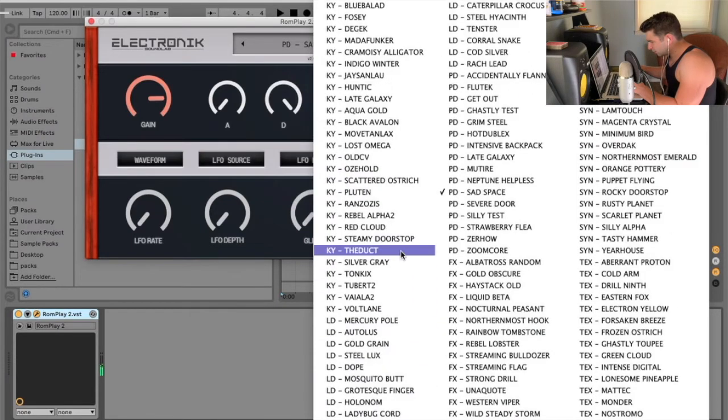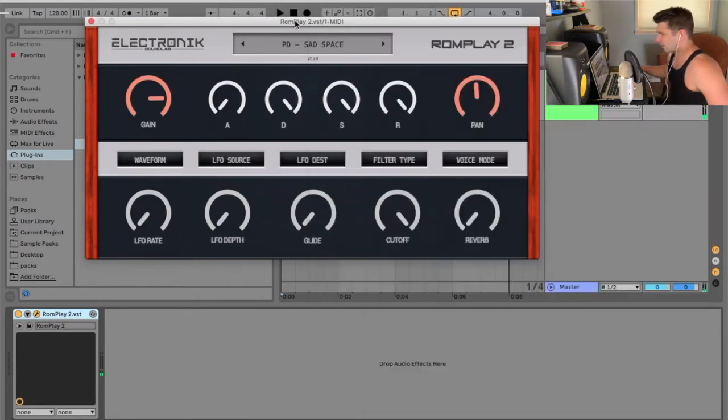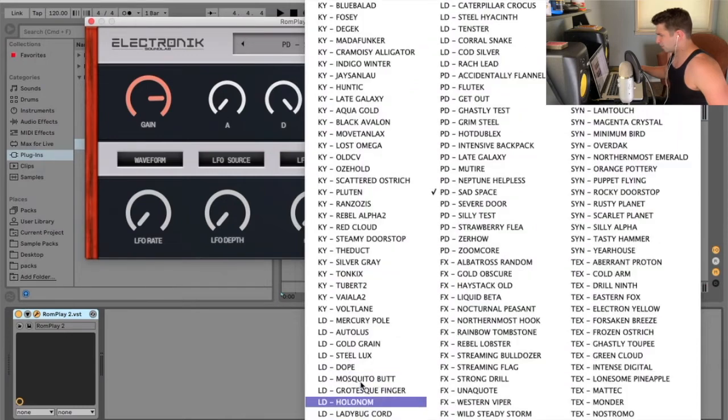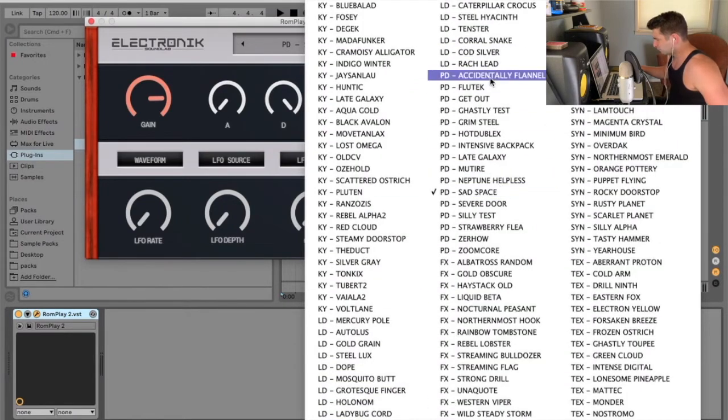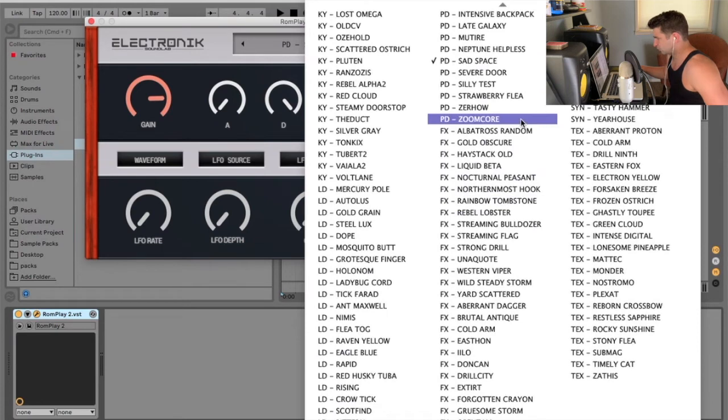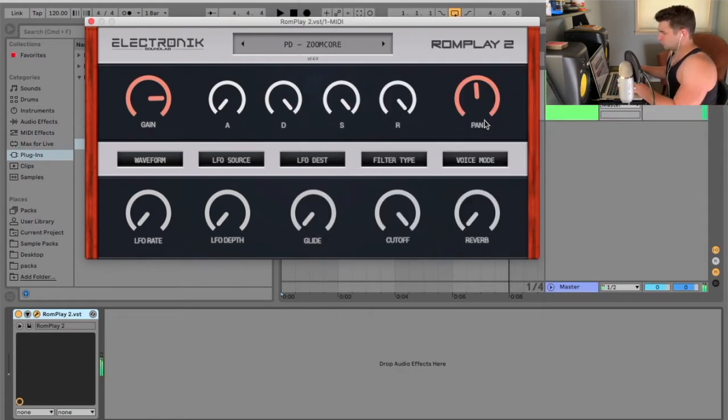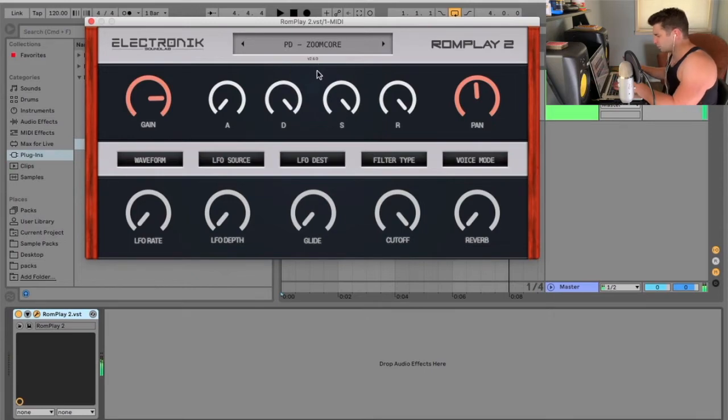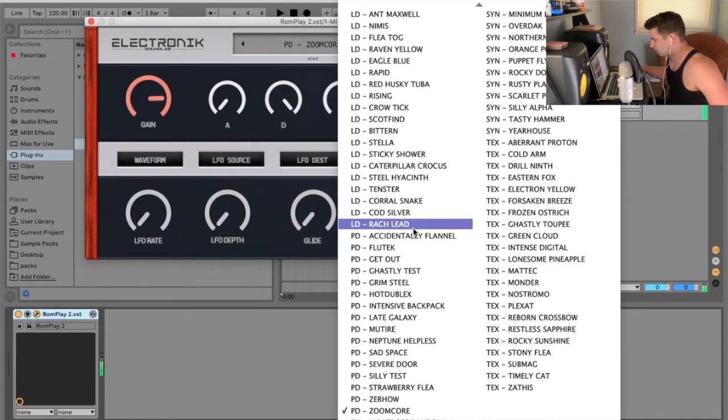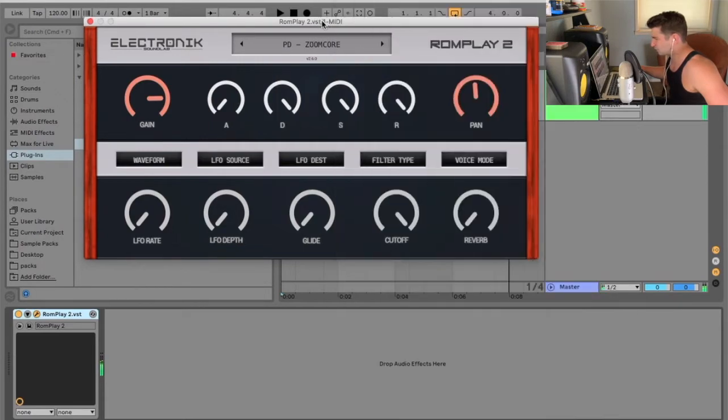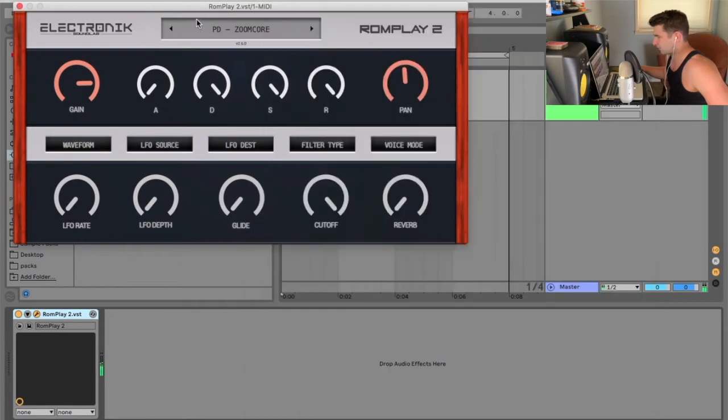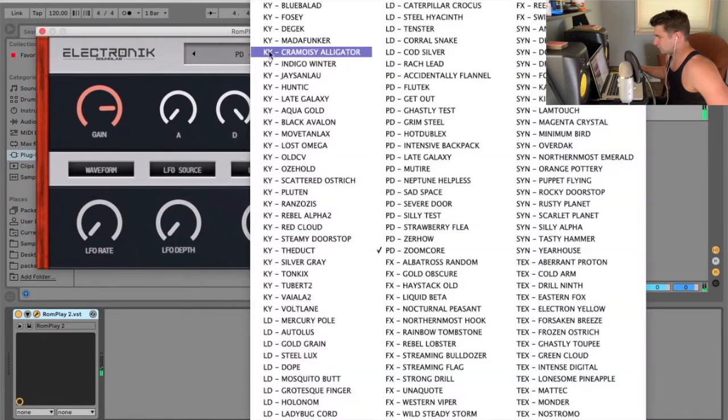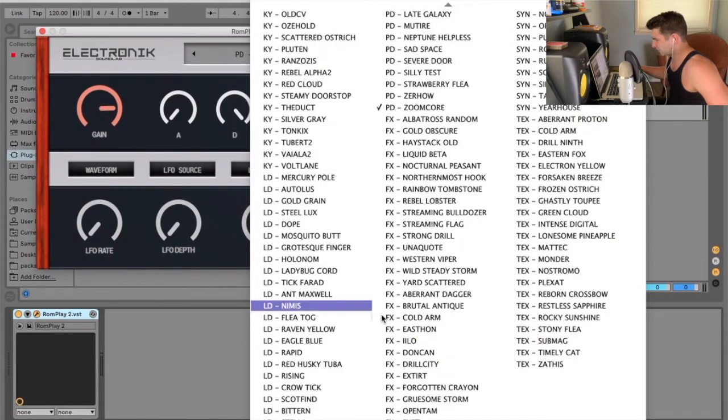Wait, we're already, okay, so it seems like depending on where I actually open it up, it moves around. Alright, so, we're over here now. Zoom core. Ooh, that's cool. So, some of them I actually really like, some of them I'm like, eh. But, I guess that happens anytime you're using a rompler. It's kind of weird that this changes depending on, maybe, where it's located in Ableton. It's kind of weird.